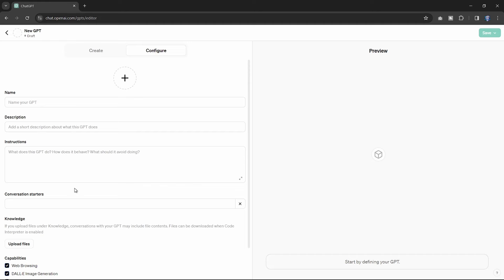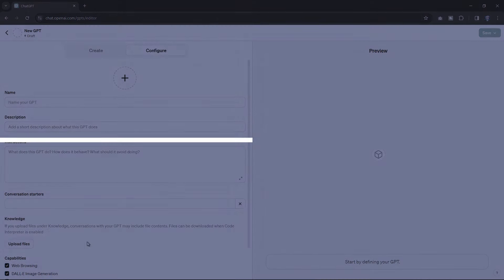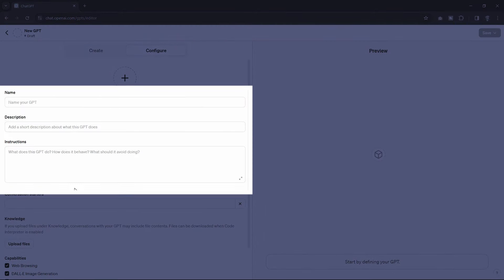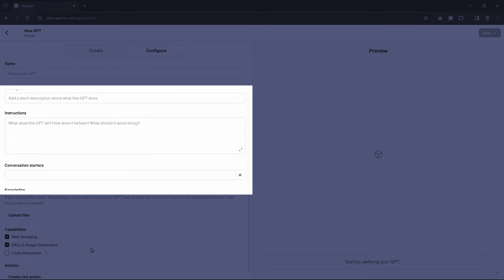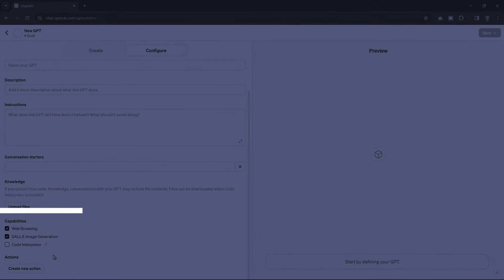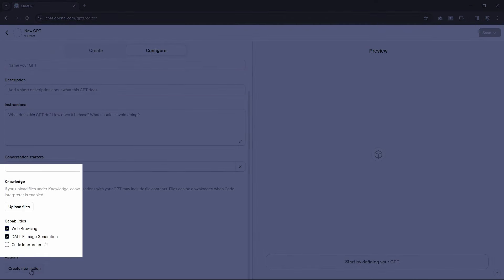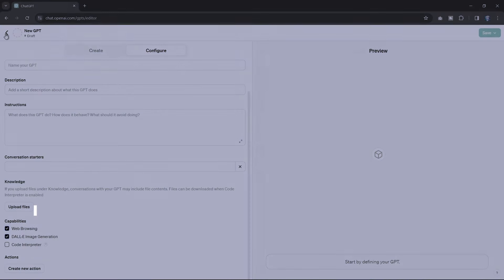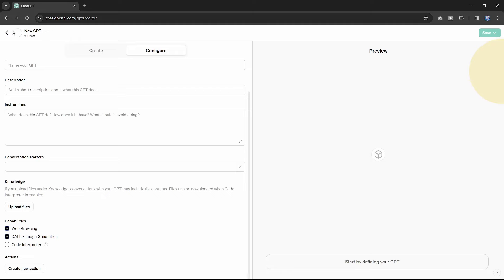Step five, fill out the form, set your GPT's name, descriptions, instructions. Step six, choose capabilities, web browsing, image creation, and upload any files under knowledge for context.